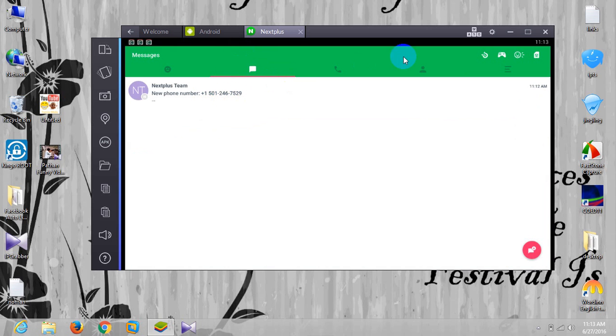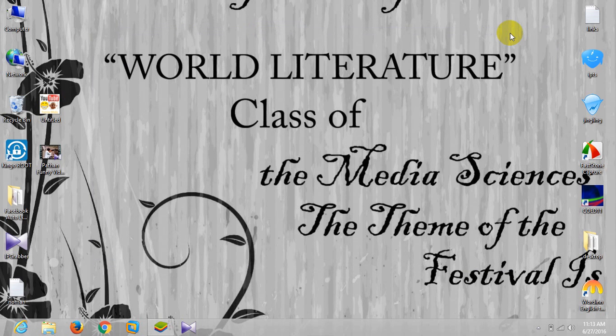That's all for you guys. You only need to install NextPlus app, then make your account, and then tap for the settings and get your free US number. Thanks for watching. Allah Hafiz.